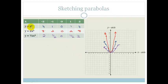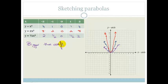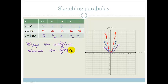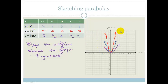Do you see what happens? The bigger the number in front of the x squared — the bigger the coefficient — the steeper the graph. So the bigger the coefficient, the greater the gradient — it has an increased gradient. We can see that y equals x squared is your basic parabola, and as we increase or decrease the coefficient, the steeper or flatter it becomes.